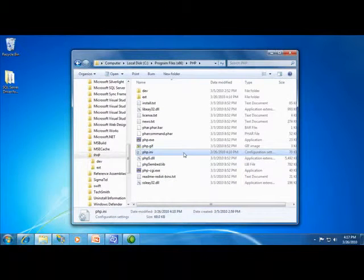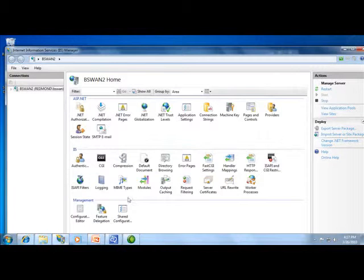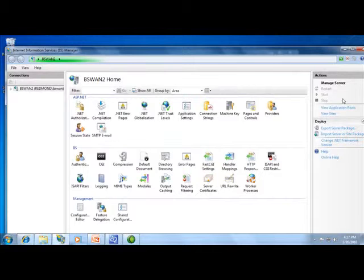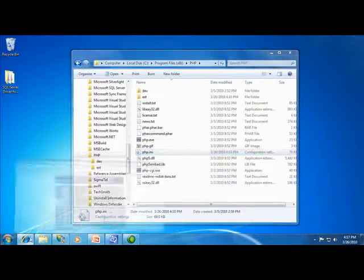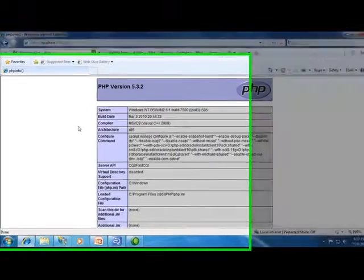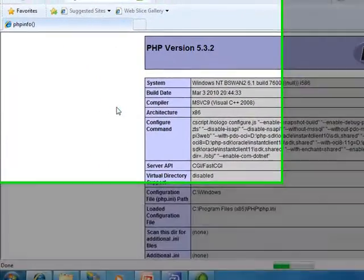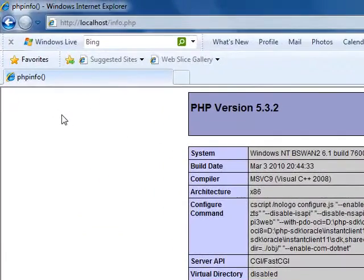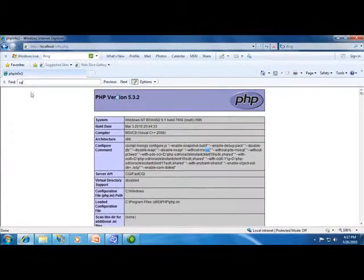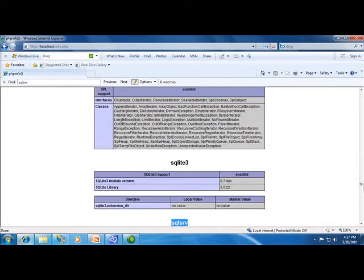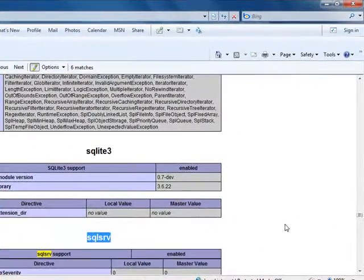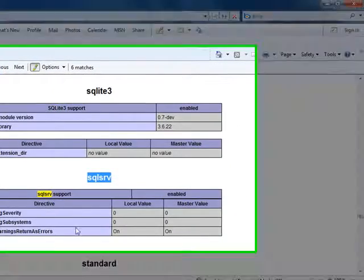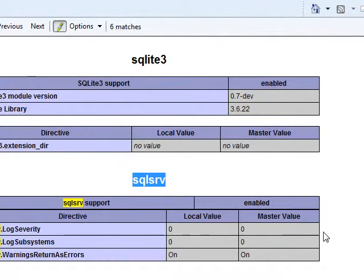Since I'm using IIS, I'll use the IIS manager to restart my web server. All I have to do is click restart here. And once the web server is restarted, I will simply reload this script that gives me my PHP info. And see if we can find the prefix SQLSRV, which we can. The SQLSRV is the prefix for all functions in the driver. And we can see that we get some of the default settings shown as well.